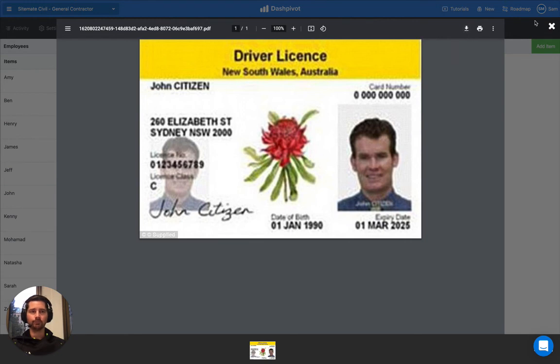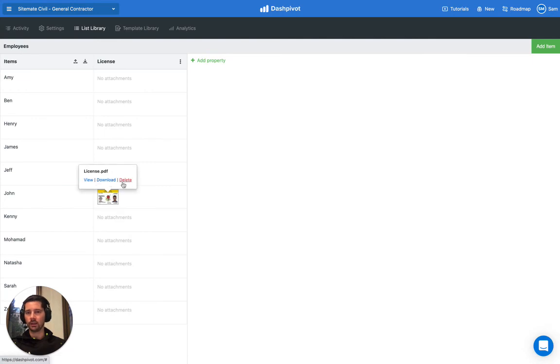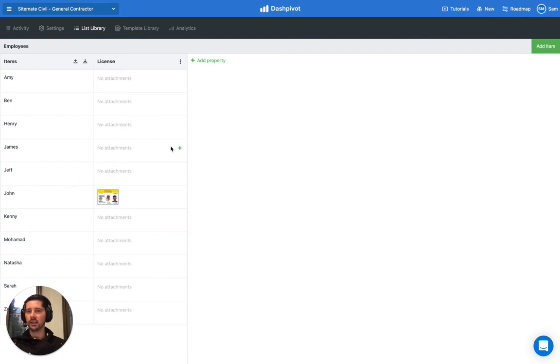Or we can delete it by hovering on here and clicking the Delete button. And that's how we can use the attachment property in the list section inside of Dashpivot.